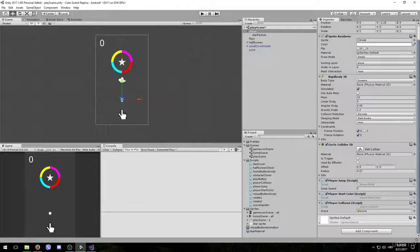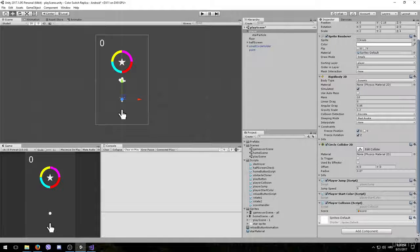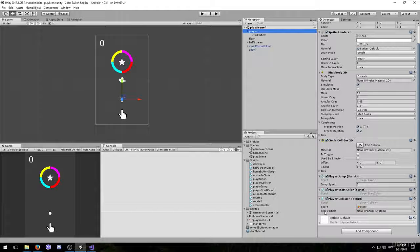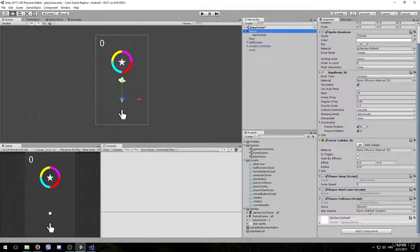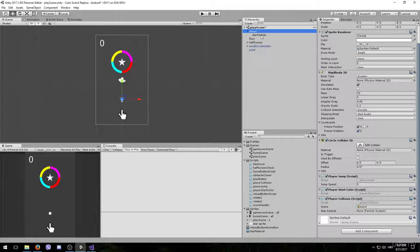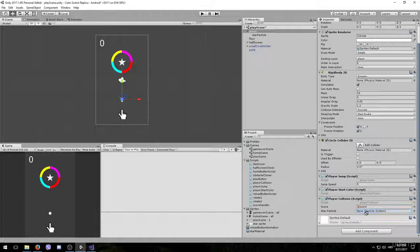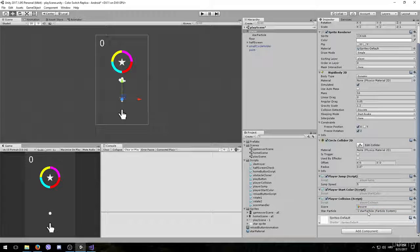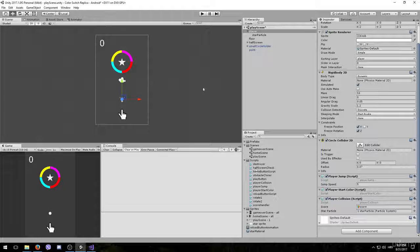And if we go back to Unity, now we just need to attach the star particle right here. So take the star particle system and drag it into place. Let's see if it works.